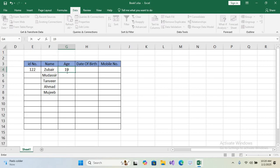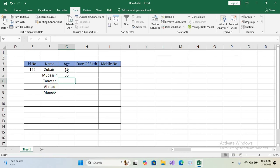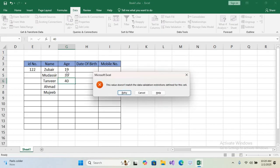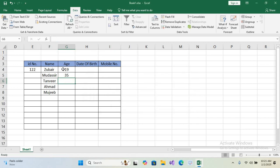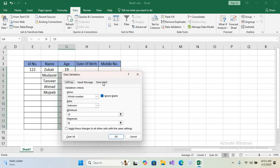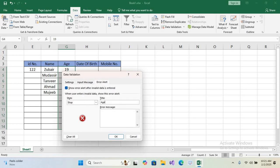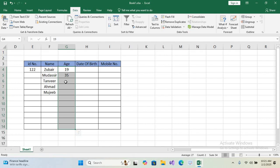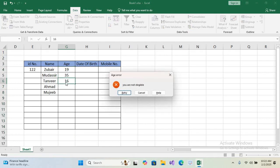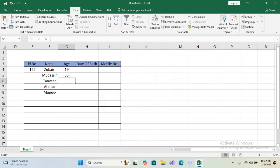When we enter 19 it will be allowed, and 35 is also allowed, but entering 40 gives an age restriction error: 'The value does not match the data validation restriction defined for the cell.' To customize: select the column, go to Data Validation, go to the Error Alert tab, set the title to 'Age Error' and the message to 'You are not eligible', then click OK. Now entering 16 shows the 'Age Error: You are not eligible' message.